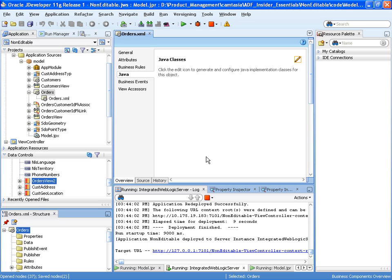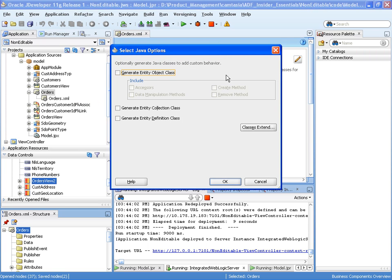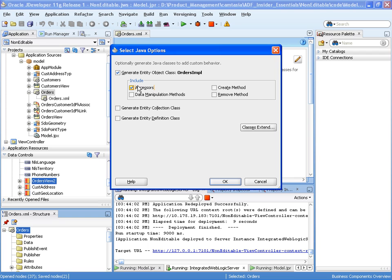So the great thing about ADF business components is that this check for a field being editable is very easy to do and the UI will automatically pick up whether the attribute is editable or not. So let's see how we do this. In our orders entity object I'm going to generate out our orders input class. And I want to have accesses because I need to be able to get the order status. So I'm going to generate the accesses as well.